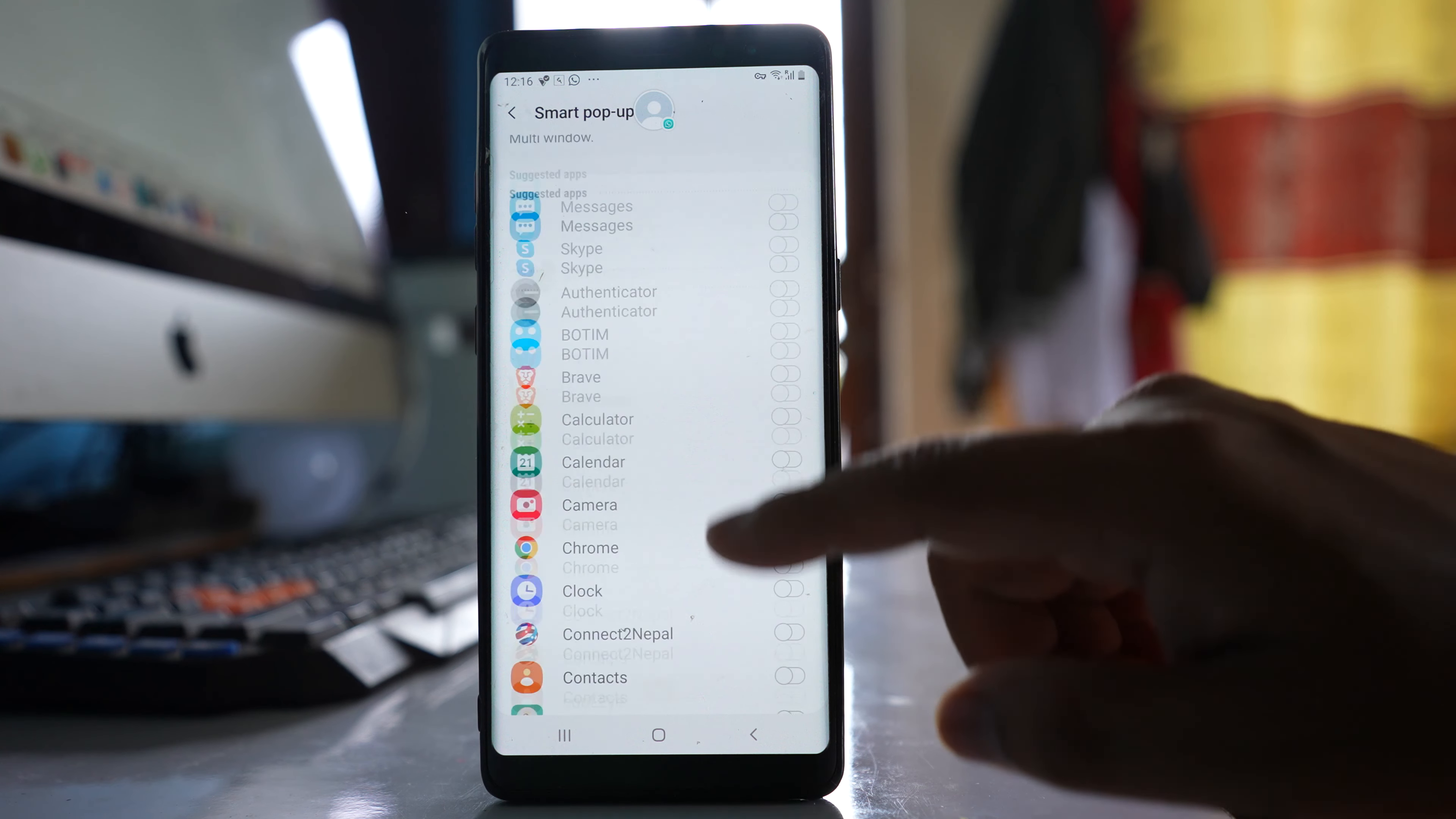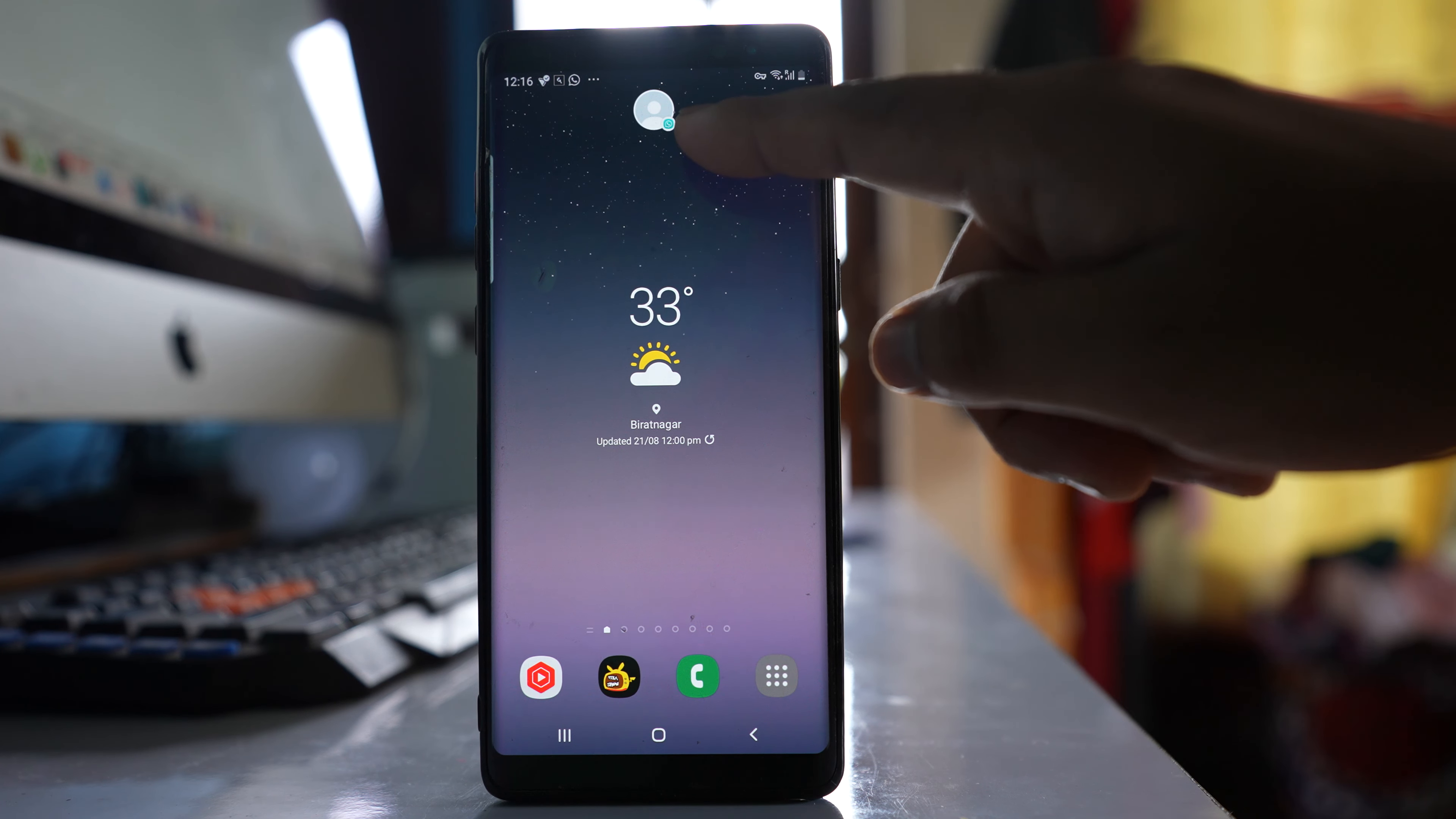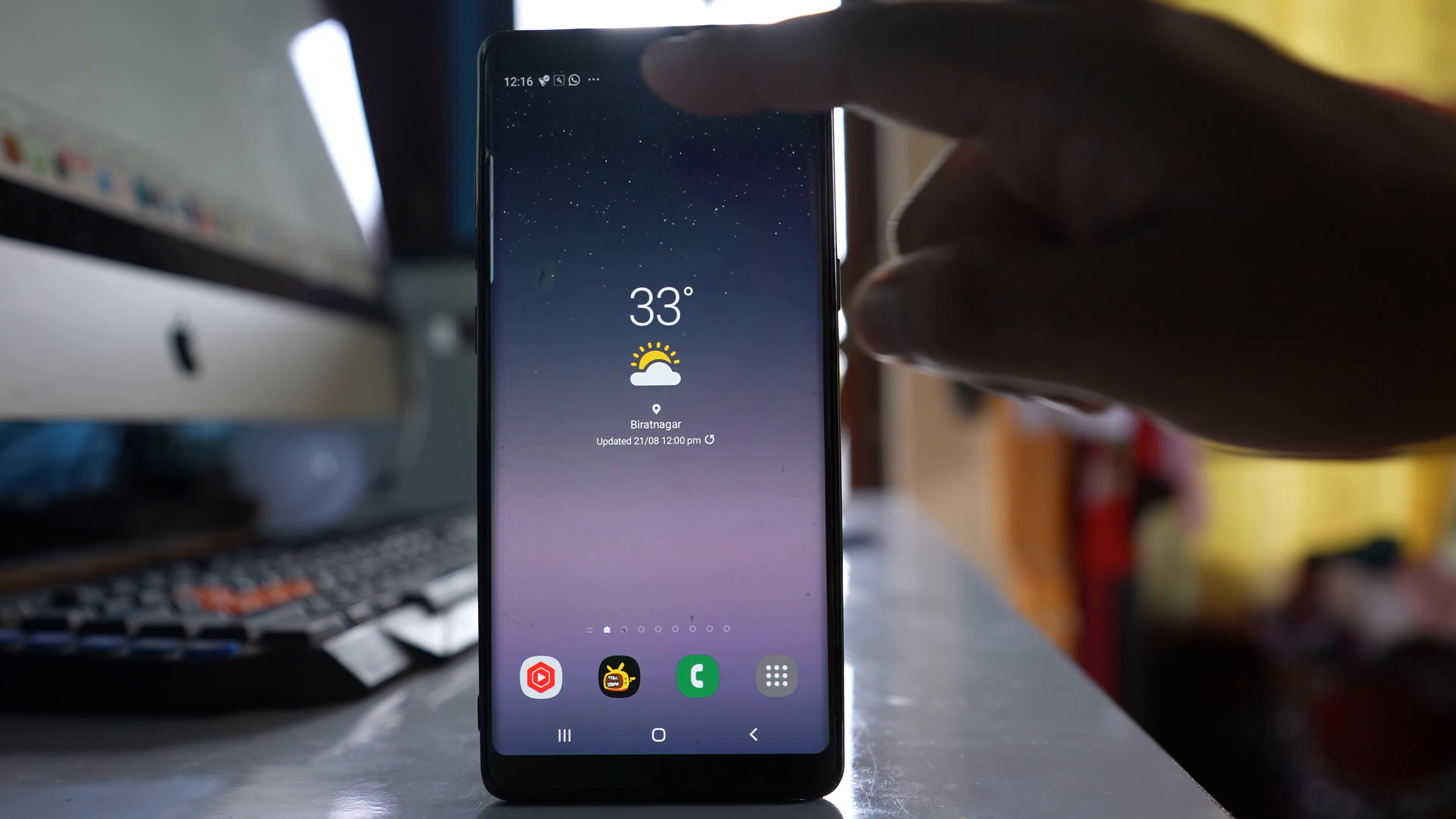When it is enabled and someone sends you a message in Messenger, there will be a chat head like this one. If you tap on it, you will be able to see the message.